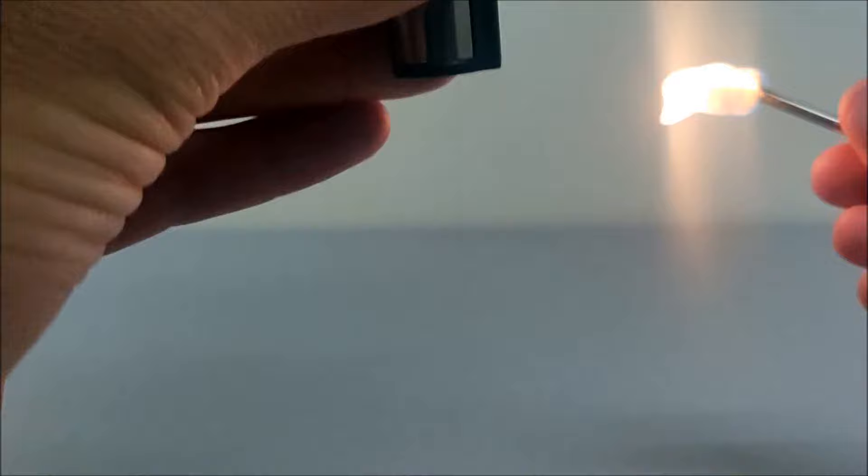Here we go. So if the top does catch on fire, it's a small flame, just blow it out.